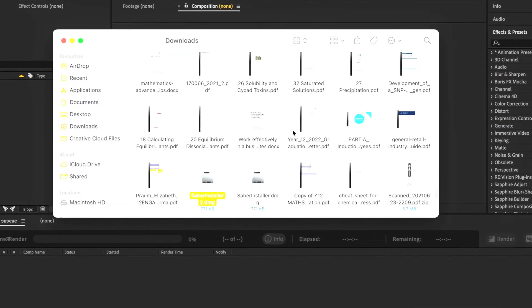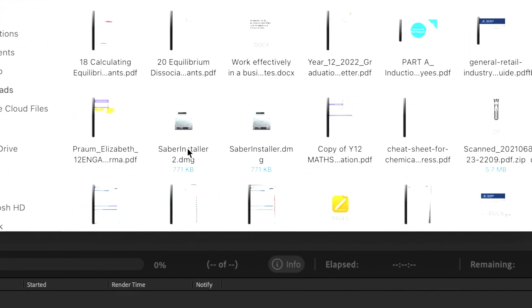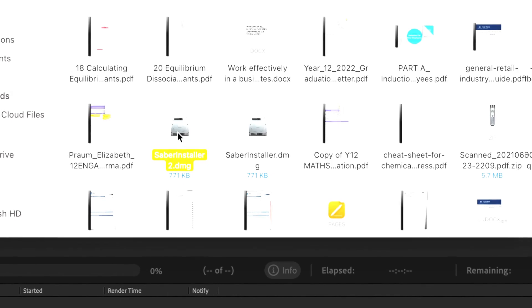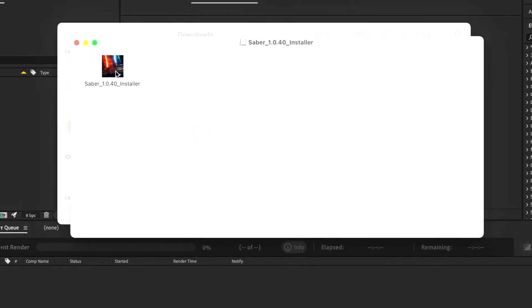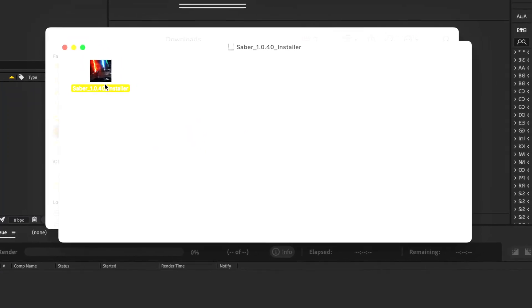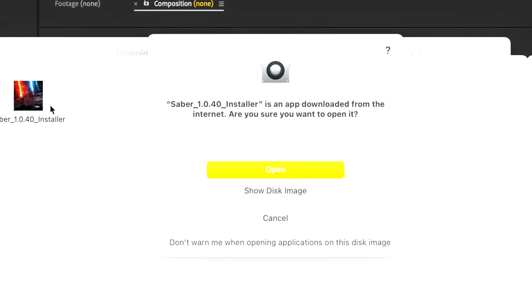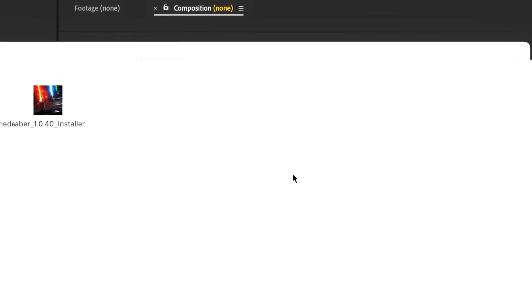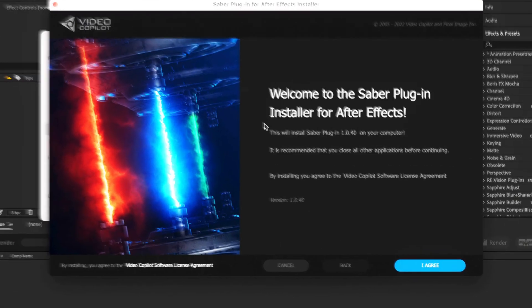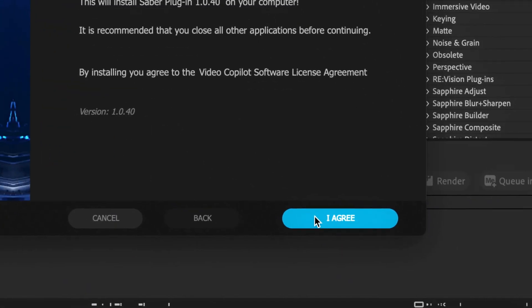On your desktop, double-click the installer, double-click the Saber preset, press open for the settings, and if you agree just select the box.